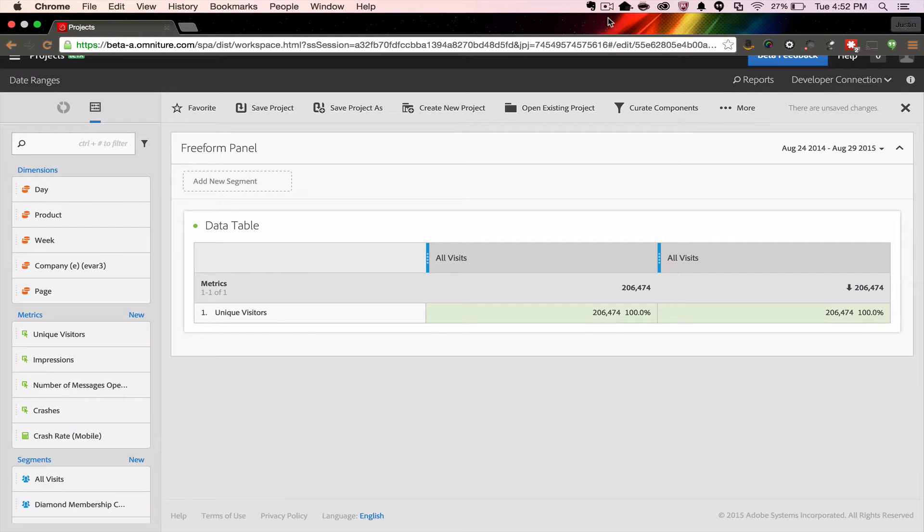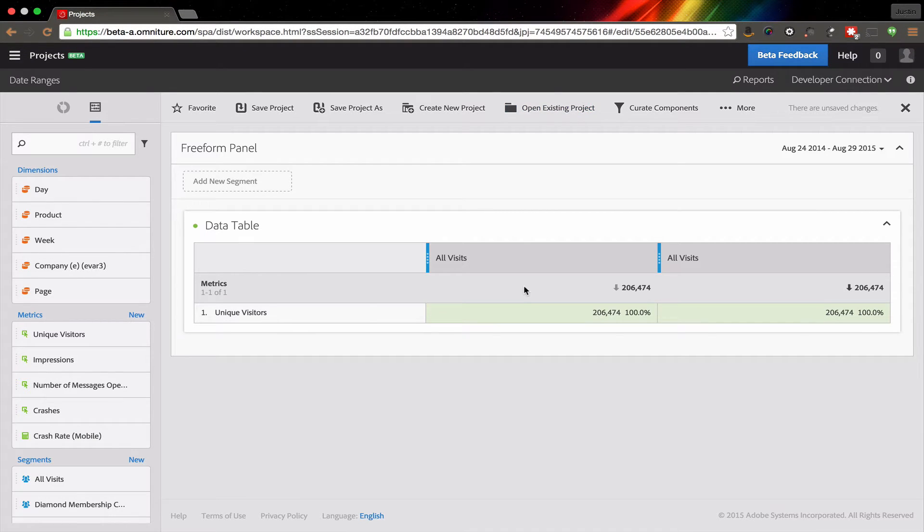Hello, this is Justin Grover with Adobe Product Management. Today I want to show you how date ranges work in the Analysis Workspace.